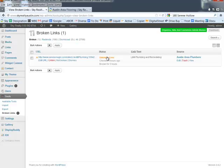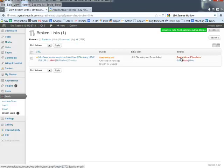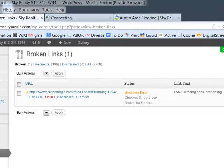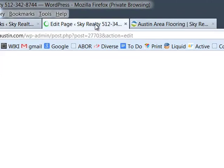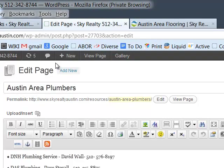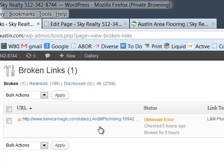So this is the link text, this is the word that's linked to this link here, and this is where I can find it. So if I ever wanted to go look at it on the page, I just simply click that and it'll take me to where that link is housed, 'Austin area plumbers.'